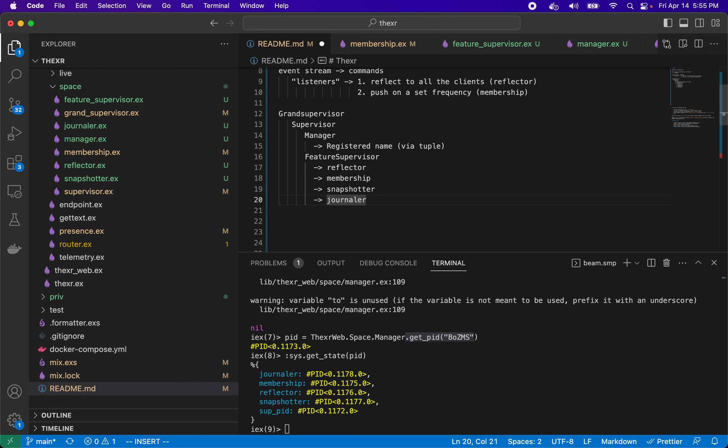We can also have something that's just journaling all the events, so we can have a journaler, which is just backing up all of these events. And that's useful for debugging and playback. So we can have all of these things in concert. And yeah, that's it. So in the next video we'll probably take a deeper dive into these different listeners.